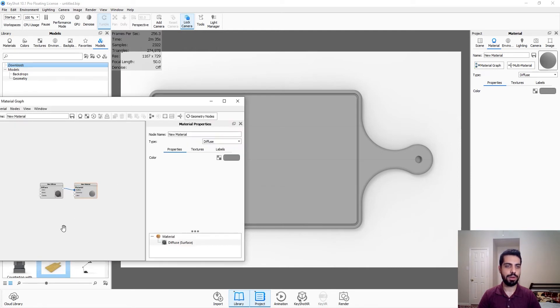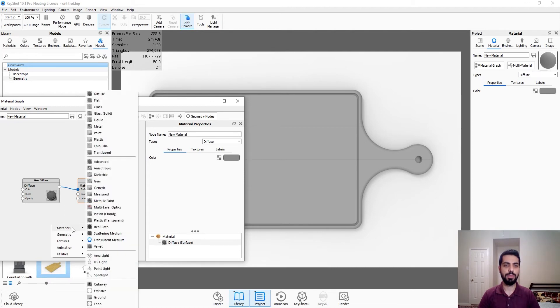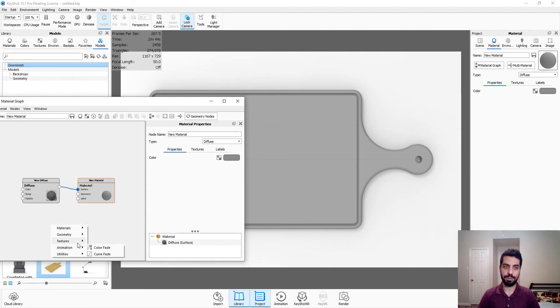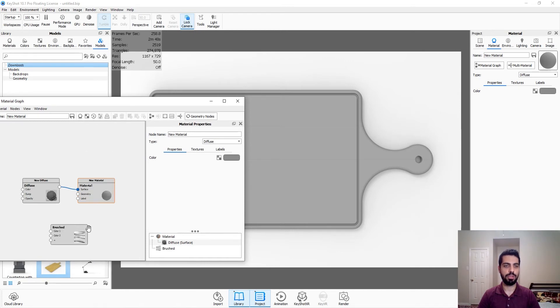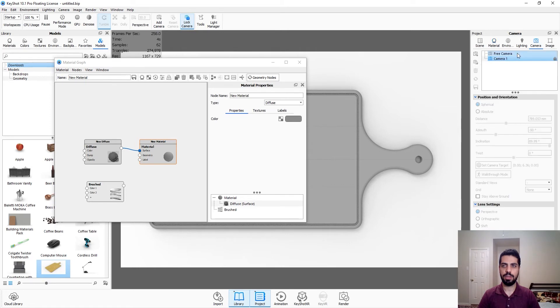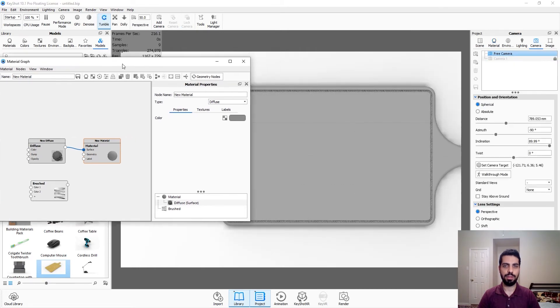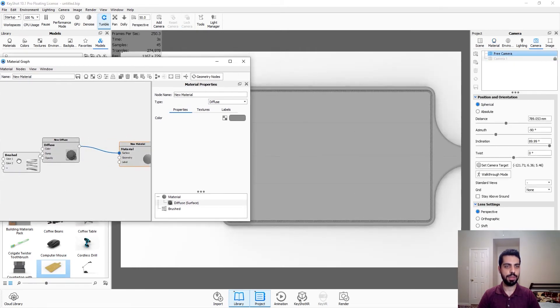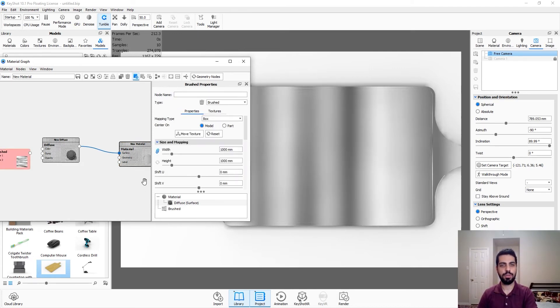We're going to do the thin strips first. So we right-click, we go to material, we go to textures, and we're going to do brushed. Let me just fix my camera a little bit. And we're just going to click on it and then press C to see how it looks like. Obviously, this looks pretty bad.